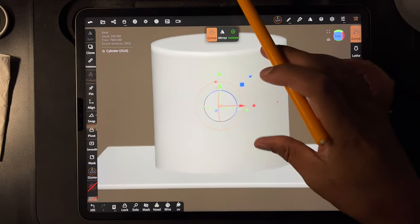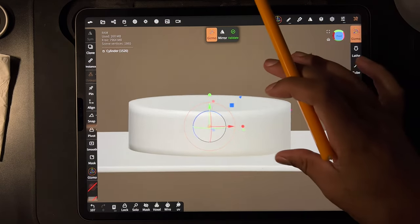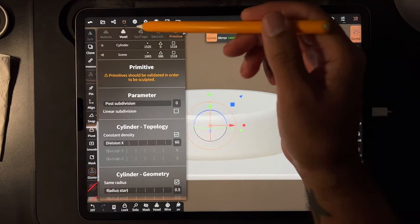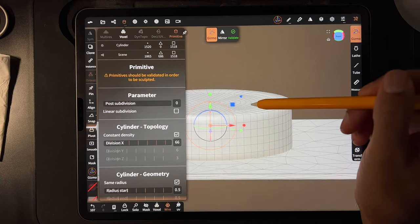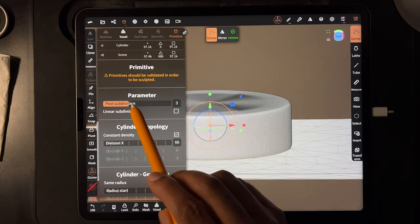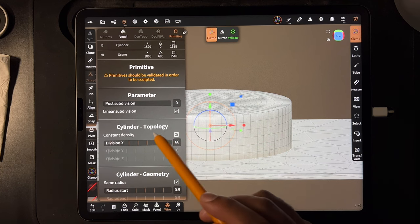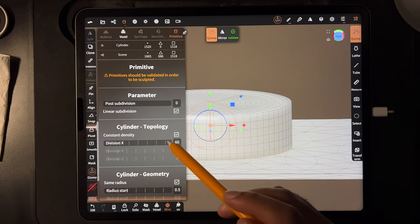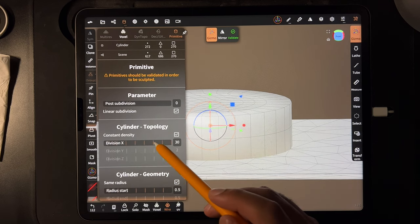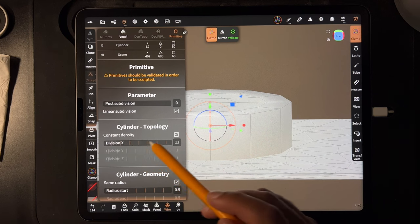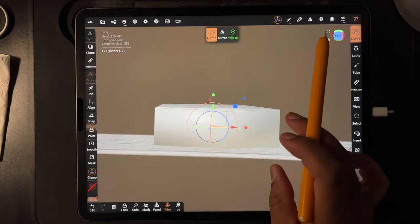So we have our cylinder, we haven't validated it yet. Let's just bring it down to the flat box floor. Before you validate you have these options up here. Once you tap there you have these parameters. I'm going to turn on the wireframe — if I zoom that up it just gets more dense. The shape gets more dense if you do linear subdivision, and you can also bring this down and it gets less dense and actually starts to straighten out.